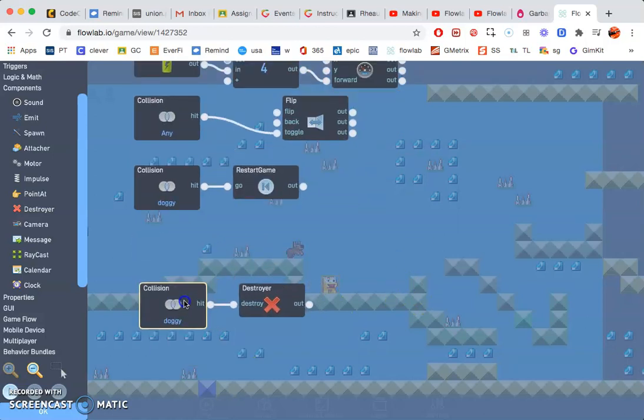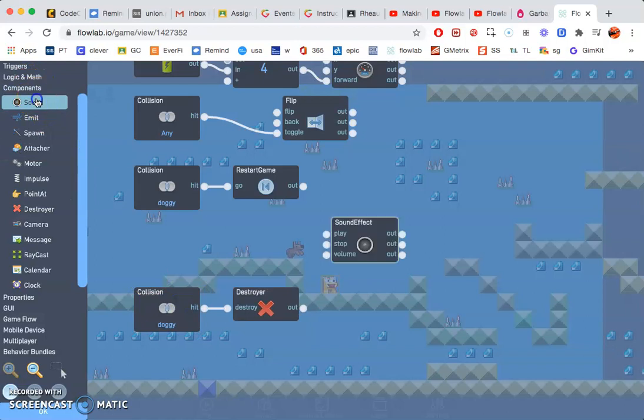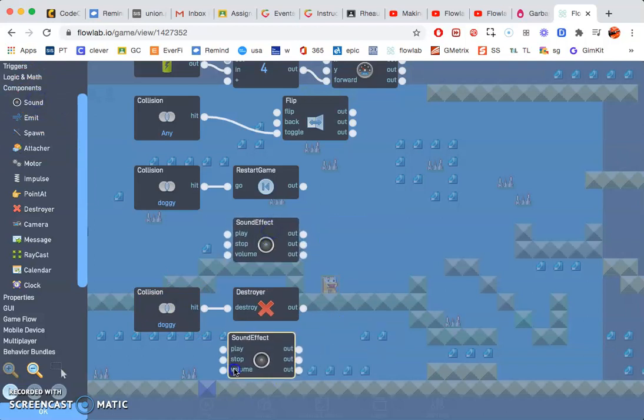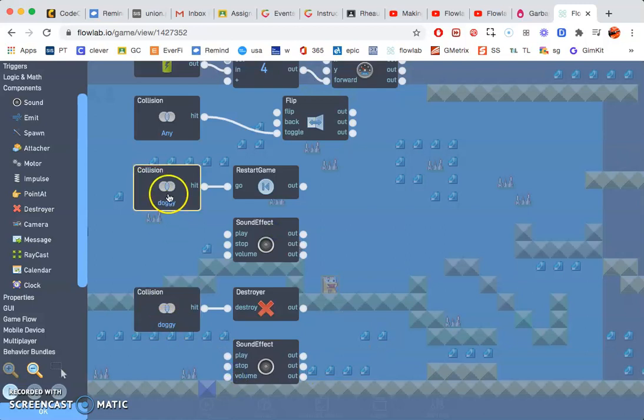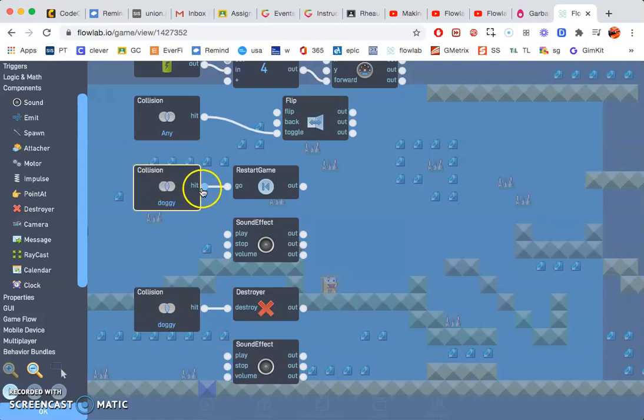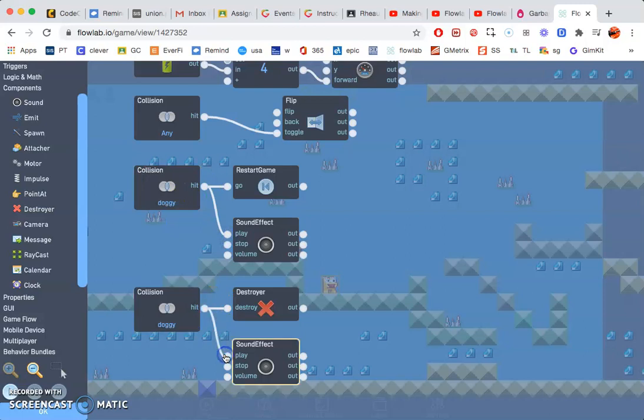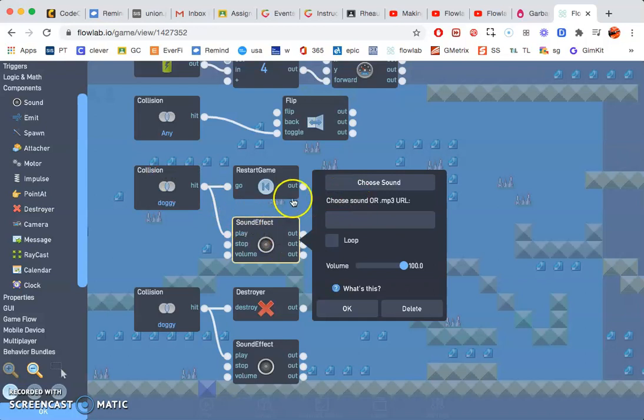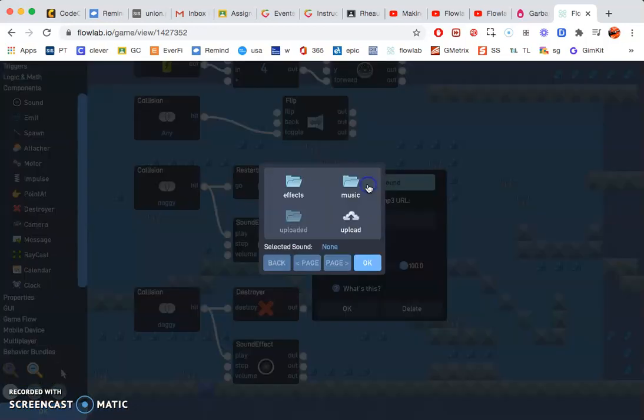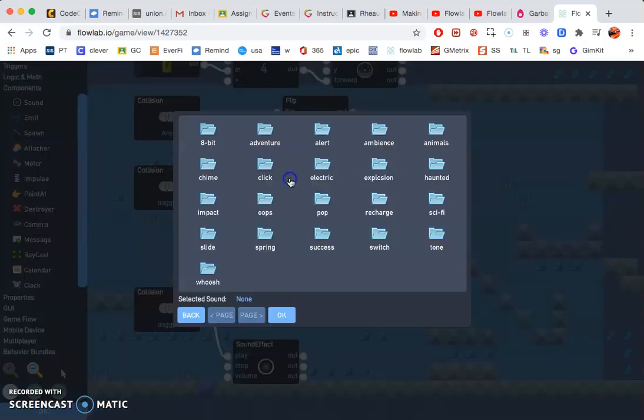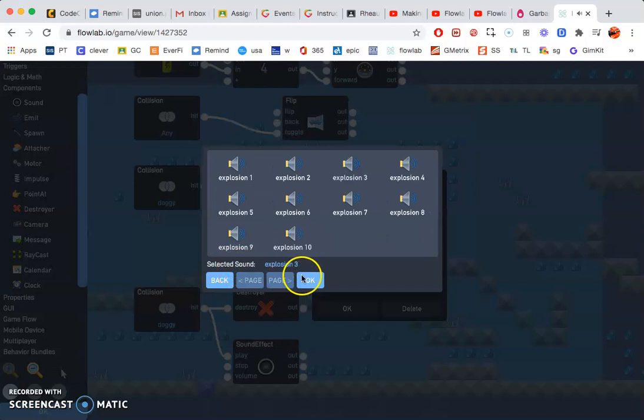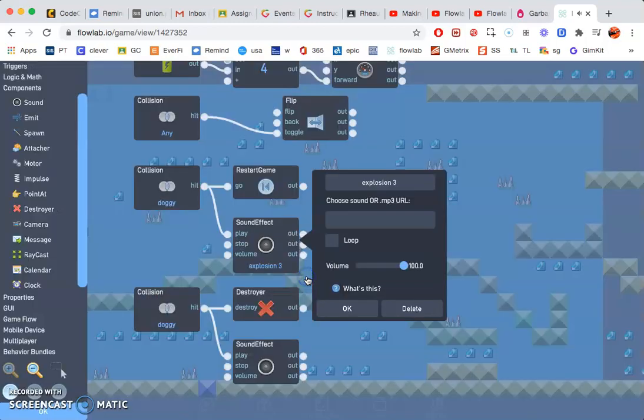Now the only thing, assuming I did this correct, the only thing we're missing now is a couple sound effects. So under components, click sound twice. Move those underneath the bottom two collision. Collision doggy hit to play, hit to play. Click on your sound effect and choose your sound effect. So for the restart game, go ahead and choose an explosion or something.